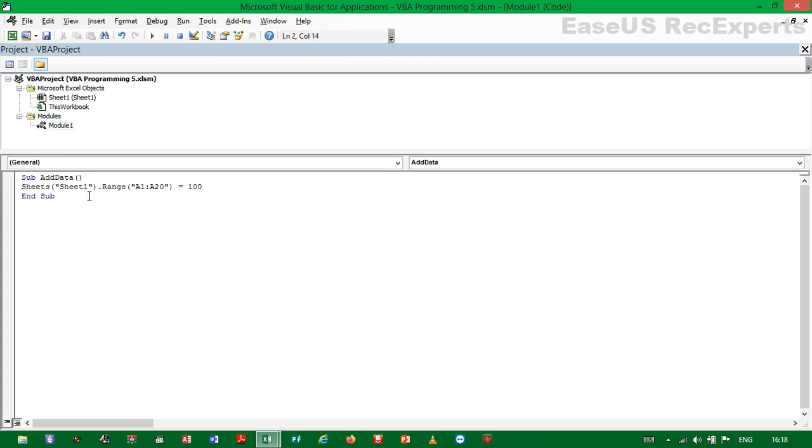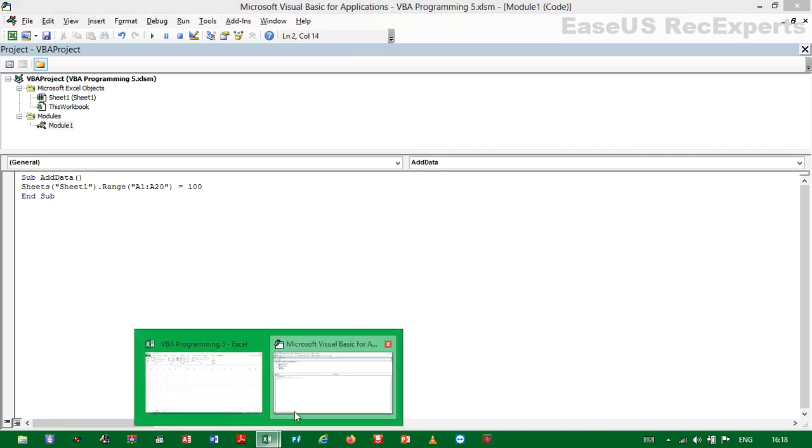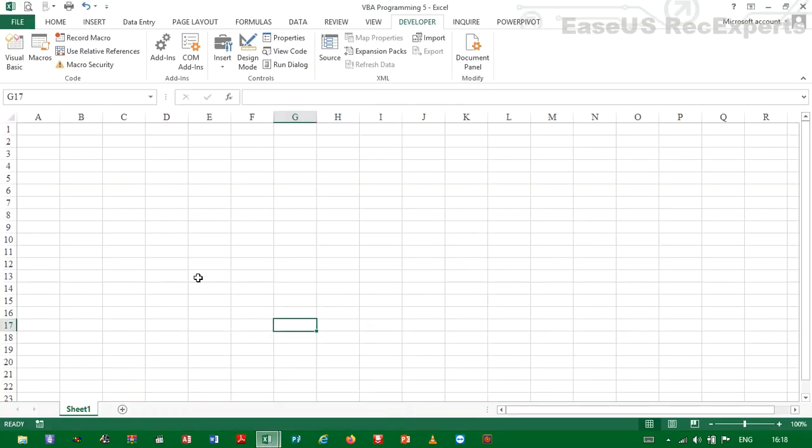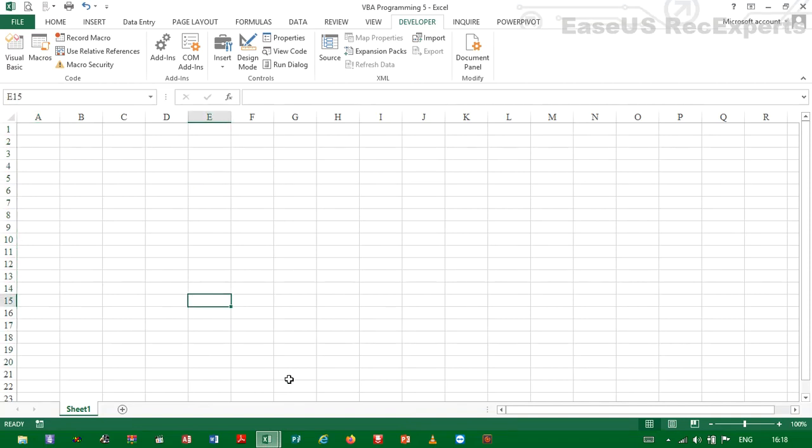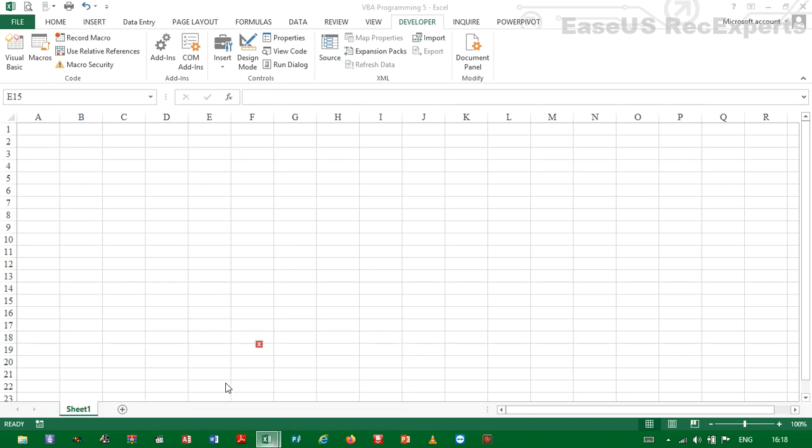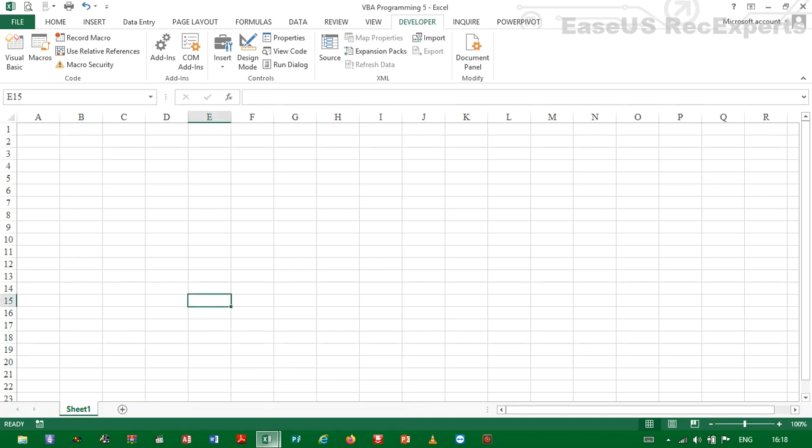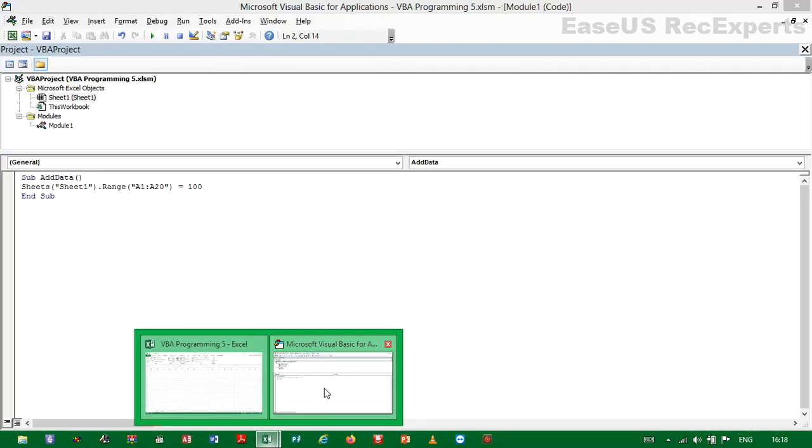And we are done. So if we run the code, then VBA is going to add the value 100 in the range A1 to A20, and we can run the code and check what happens.